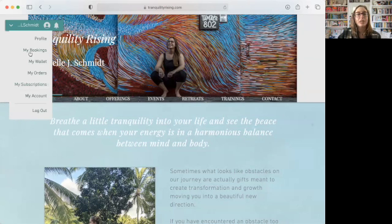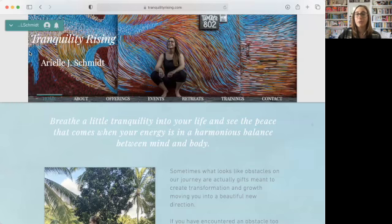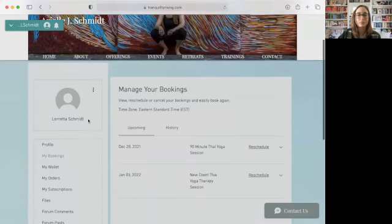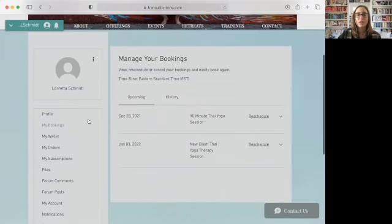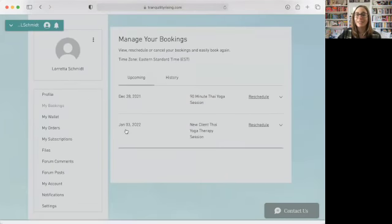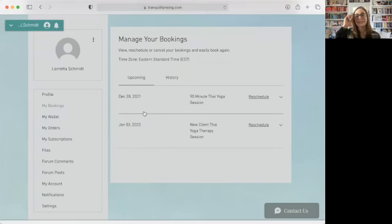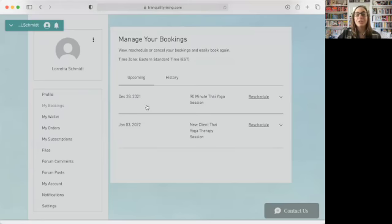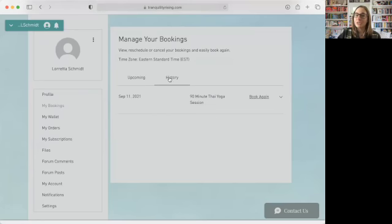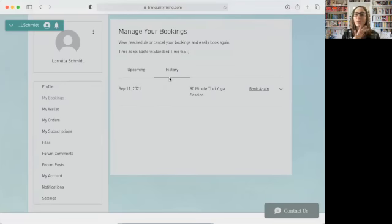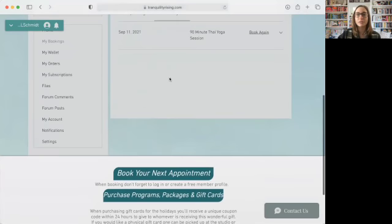My bookings is going to show you all of your upcoming appointments and any past appointments that you've had. Your subscriptions is going to be any packages that you purchase with us or any programs that you're a part of. So I'm going to click under my bookings and you guys are going to see the history for this profile. So you'll notice that they have a new client appointment booked and also a 90 minute, these are all test options. So they're a little out of whack with the dates. But when you're here, it will also show you your history.